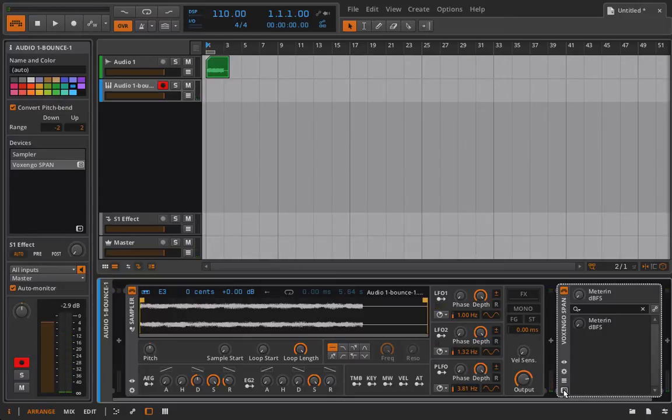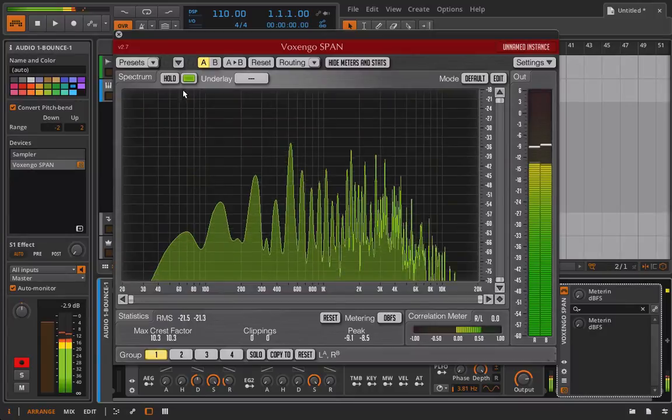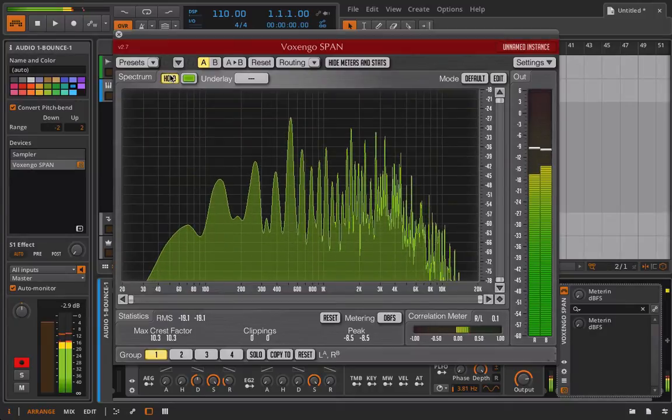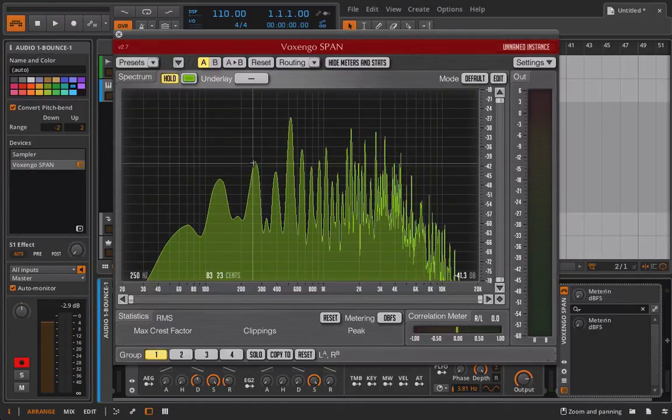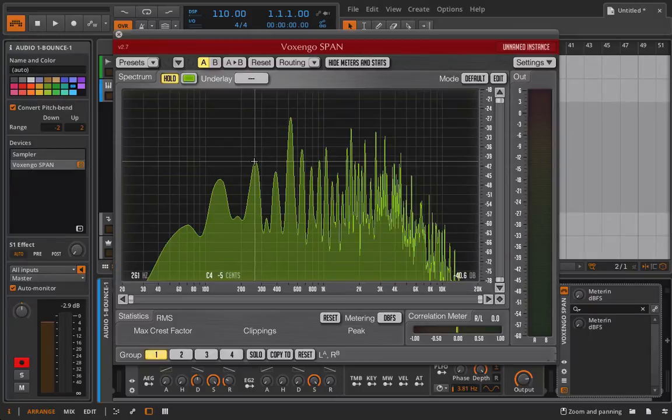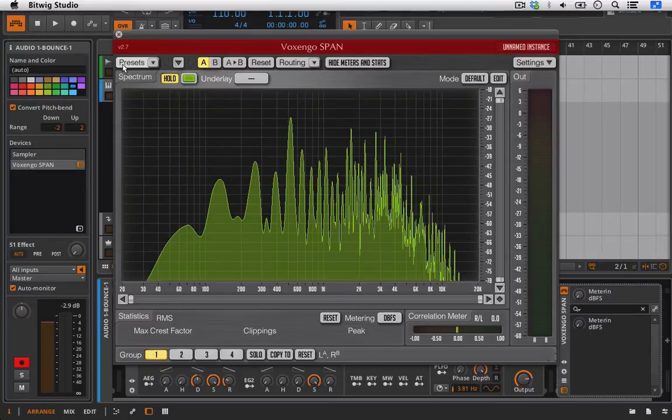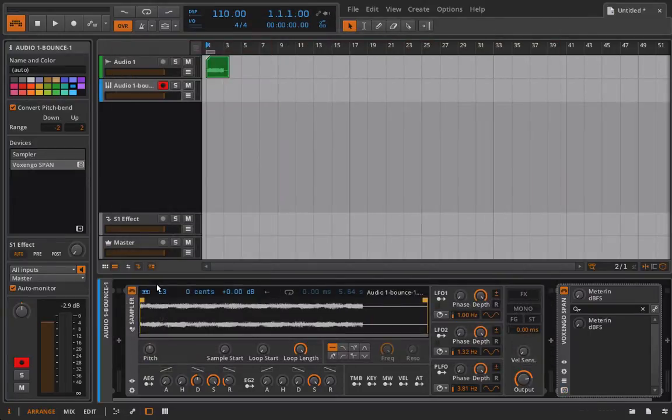And now when I hit a C, it appears as though we are playing a C, which is what we want. And now we can play chords.